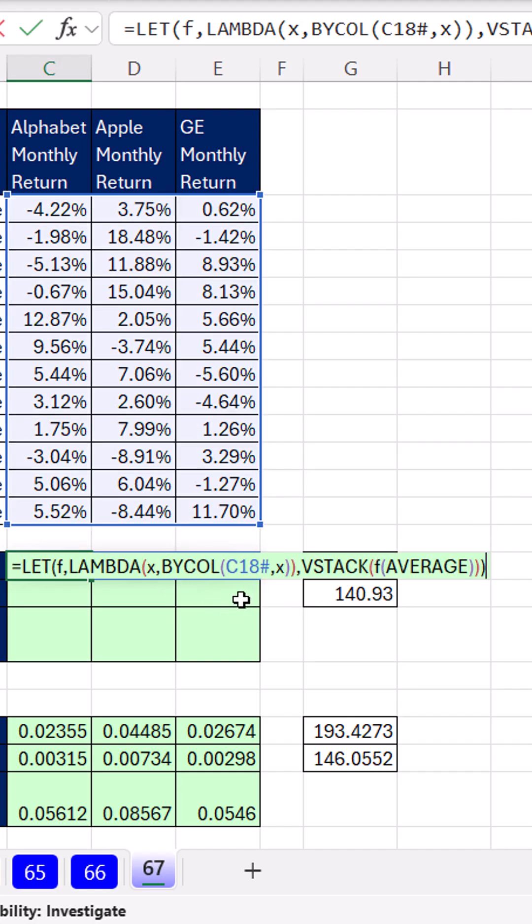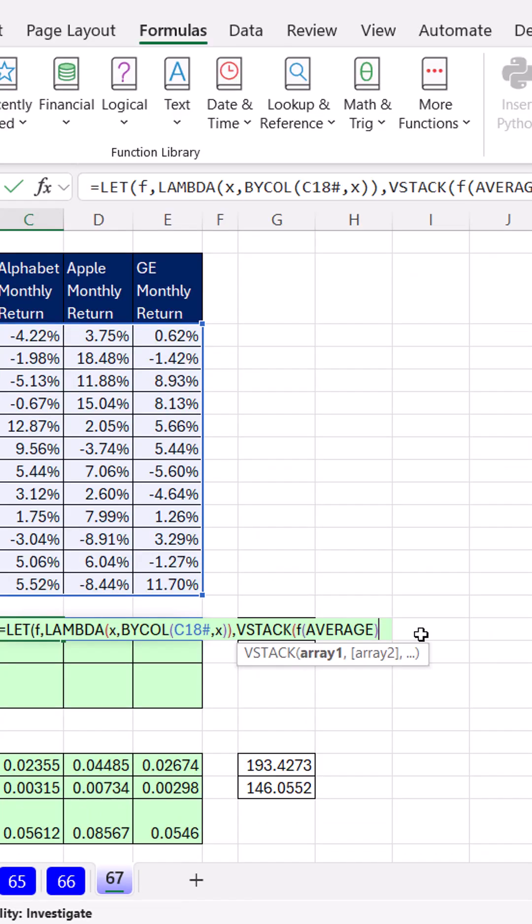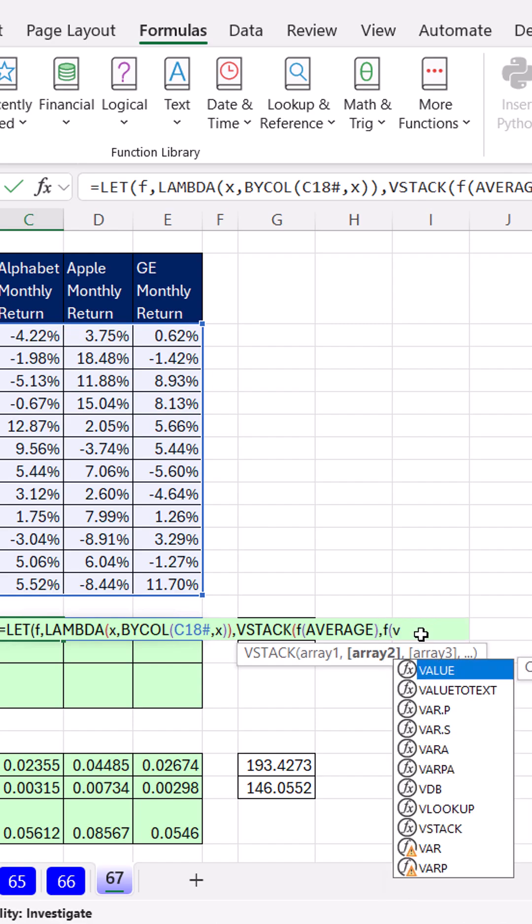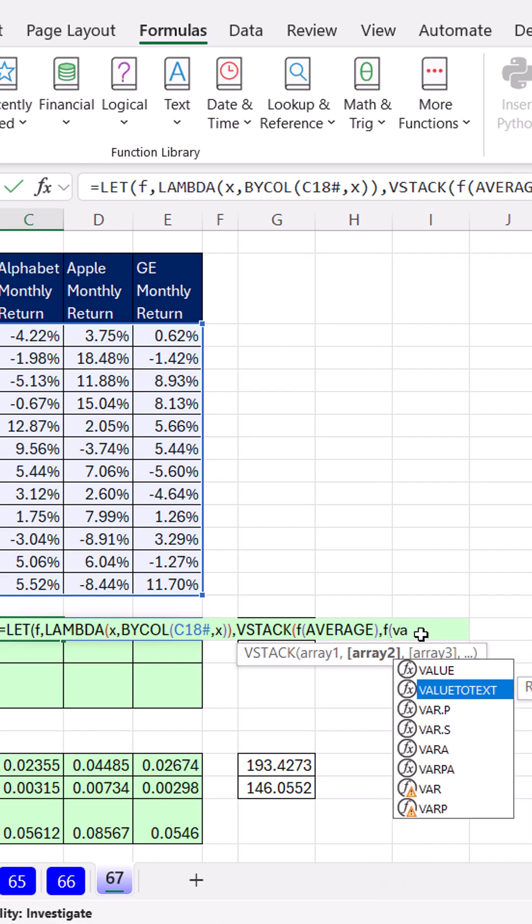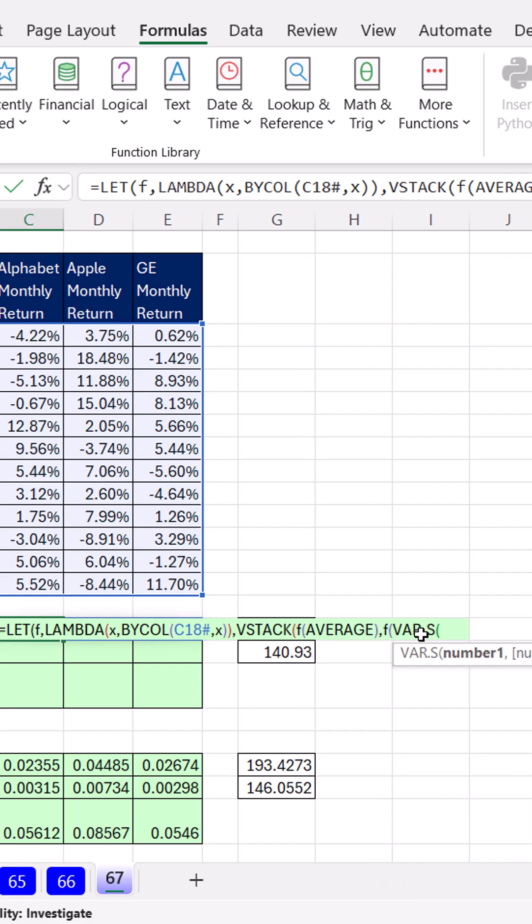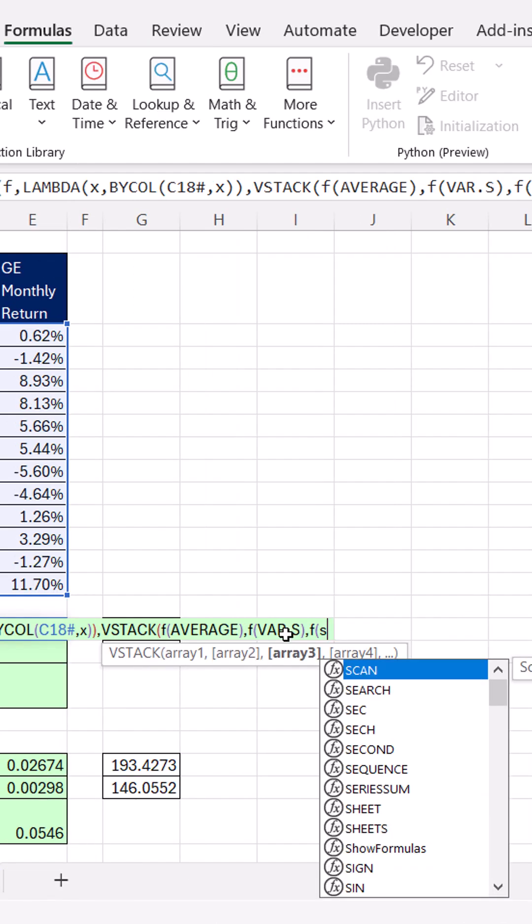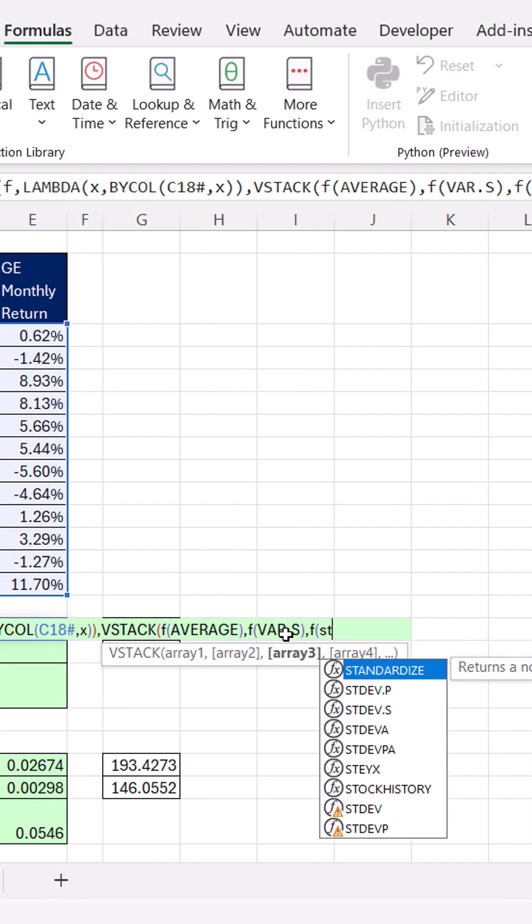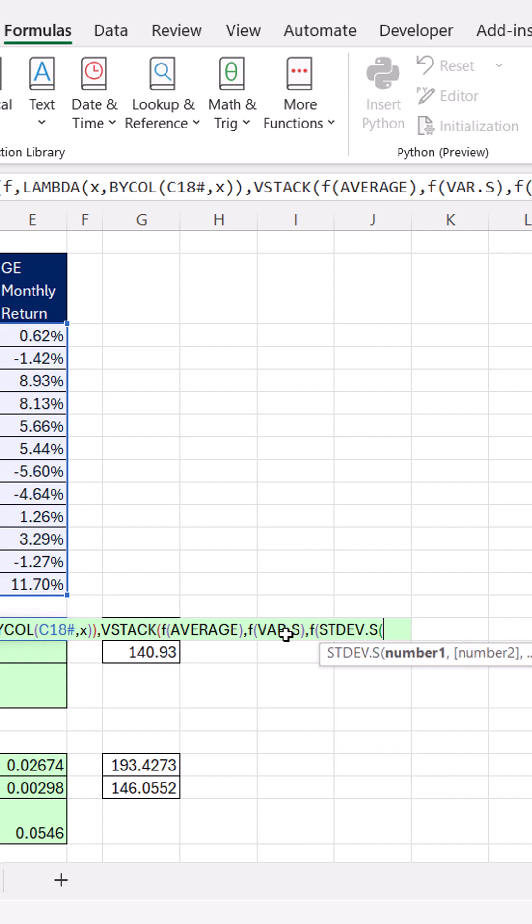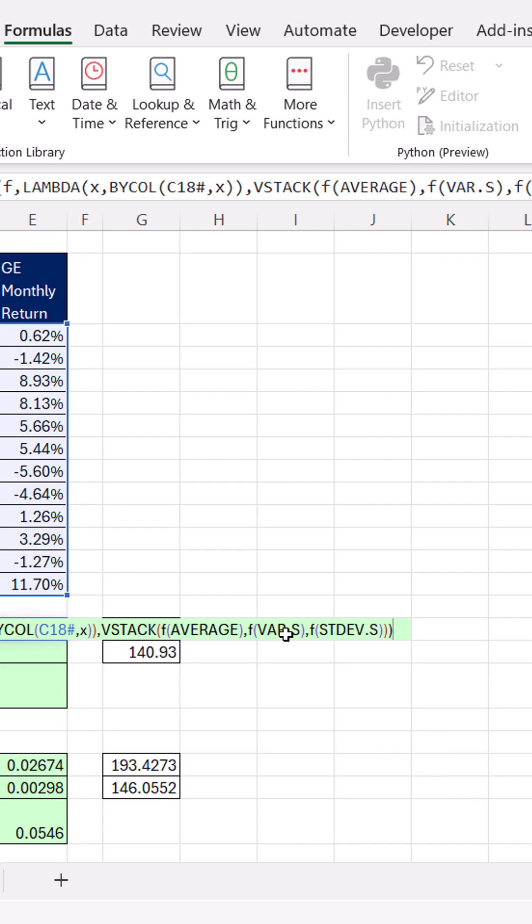Again, we don't have to manipulate this, so we don't have to define it as a variable. The second array, comma, f, open parentheses, variation of the sample. Comma, f, open parentheses. And we want standard deviation of the sample. Close, close, close.